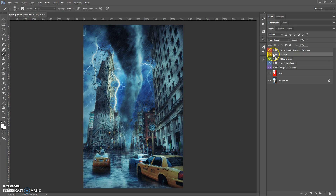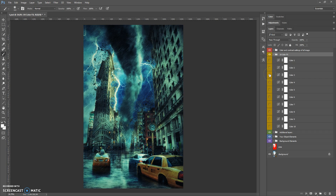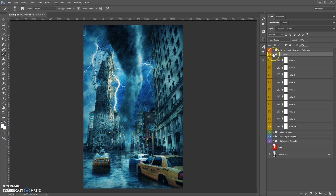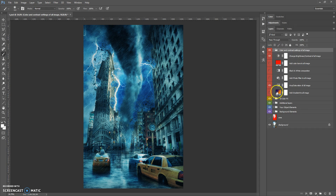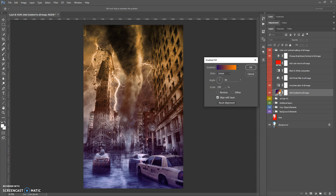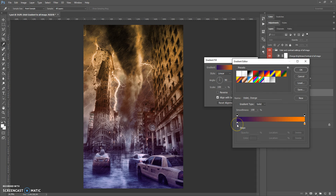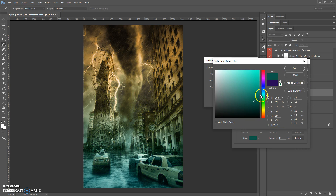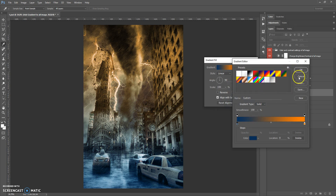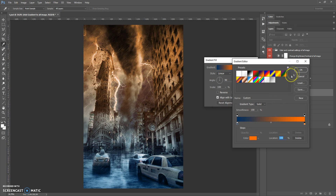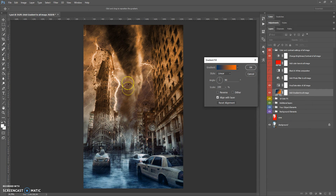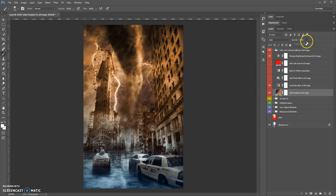The next folder contains 10 Color Effects. The following folder is Color and Contour Settings of All Image. In this folder you can add a gradient to all image. You can change the color of this gradient by double-clicking on the layer icon, clicking on the gradient, and changing the color. You can move this gradient and change its opacity.